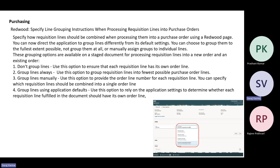Oracle has also introduced, as part of Redwood, the ability to specify line grouping instructions when processing a requisition line into purchase orders. Using this capability, one can group requisition lines based on certain criteria. You have four options: first, to not group those lines — in that case, each requisition line gets its own order line. Second, to group lines always — the system considers parameters like line type and groups requisitions into the fewest possible purchase order lines.